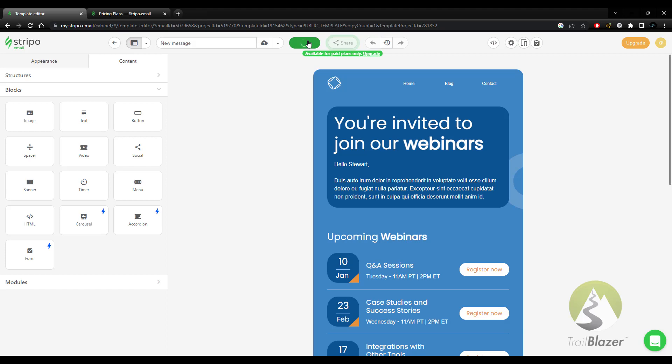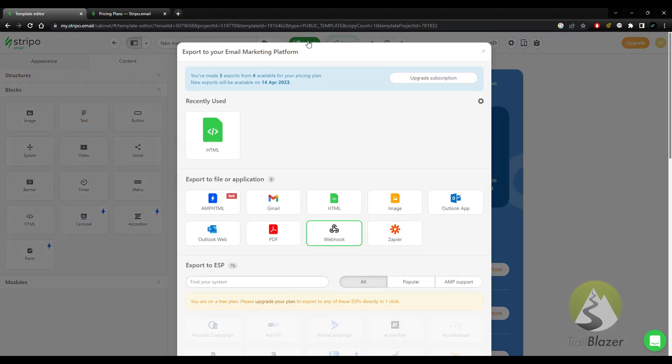Once I choose this option, it's going to go through and first it's going to check do I have any exports left, which I do. And then it's going to ask how we want to export this.